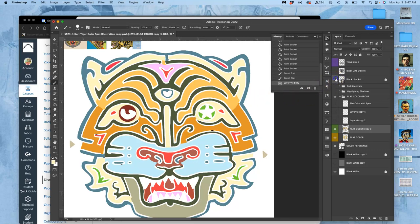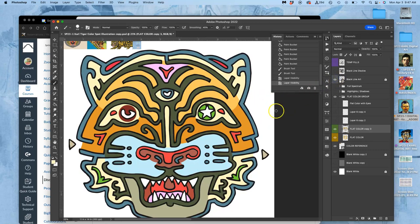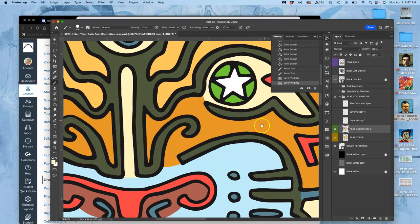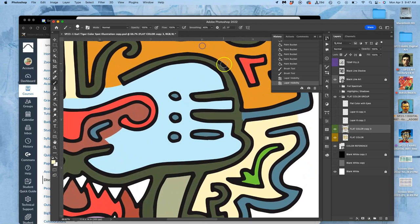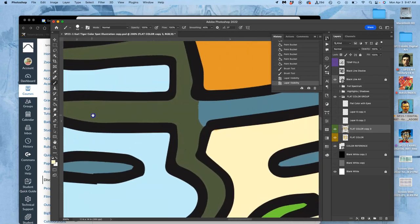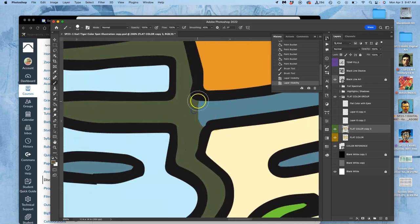Okay, so flat color. Incredibly important. Some students feel like they're finished at this step. As long as you've chosen the right colors, you may well be.